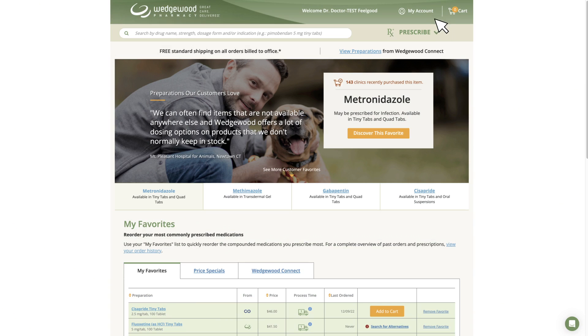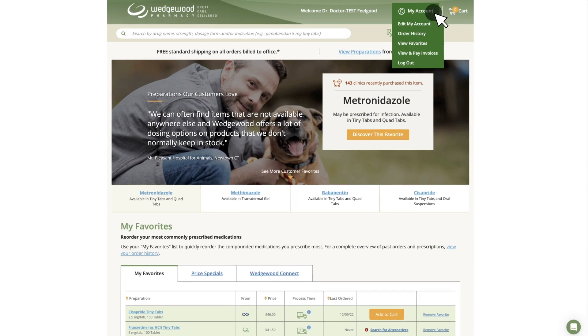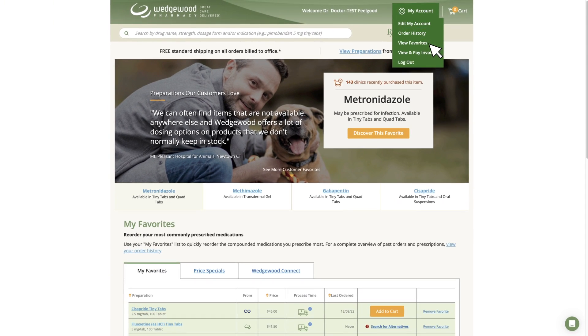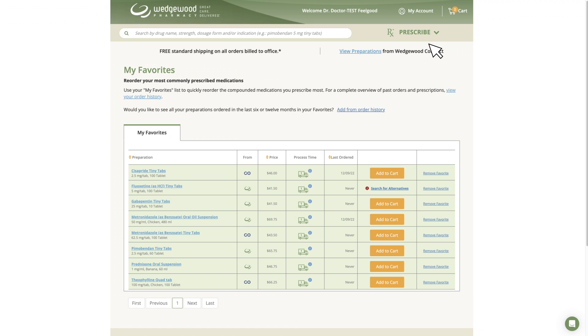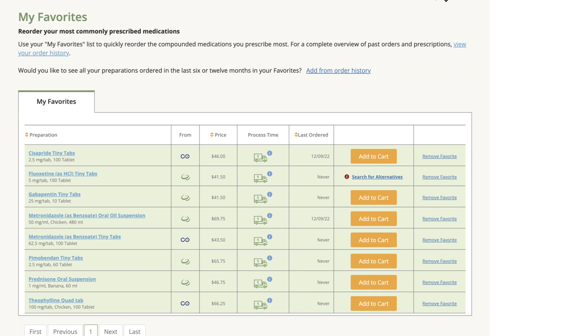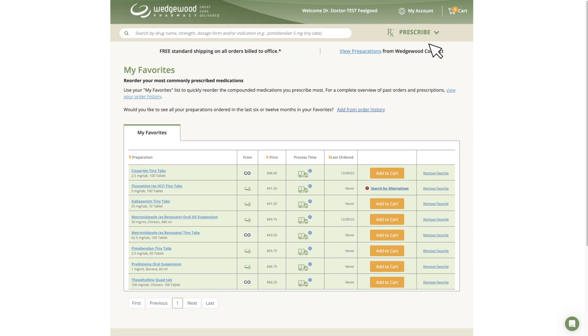When searching for a medication or reordering from your favorites or order history, you will see the Add to Cart button if the preparation is not affected by GFI-256. In this case, you can continue ordering it for office use.